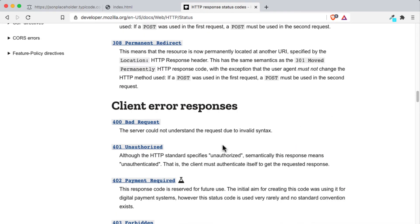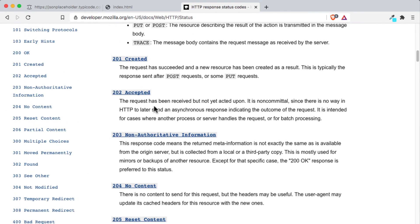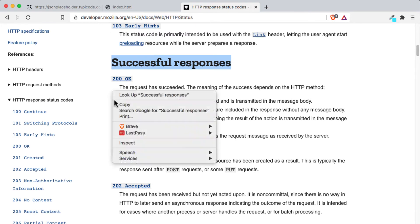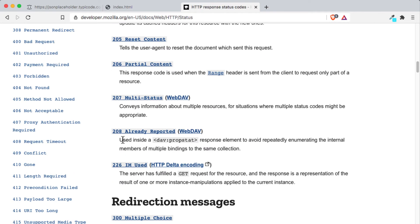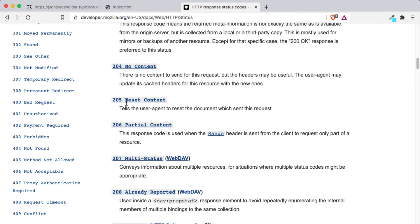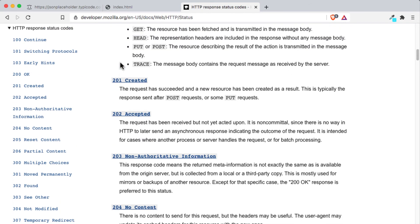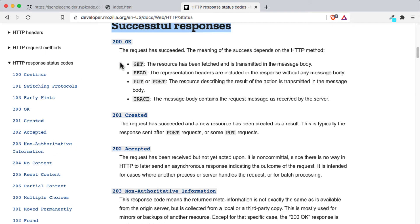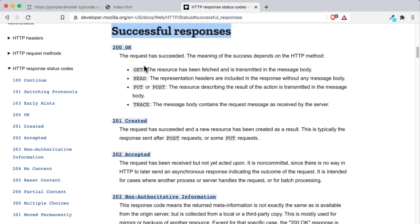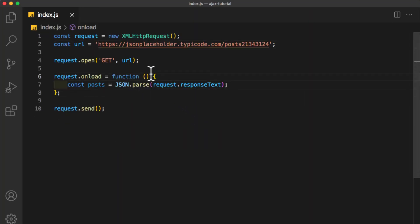But before we do so, if we scroll up, you can see that the successful responses are from 200 to 226, or in the 200 range. So if we got a response that is between 200, this means it was a successful response. Now back to our code editor.